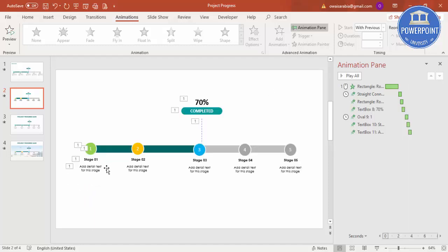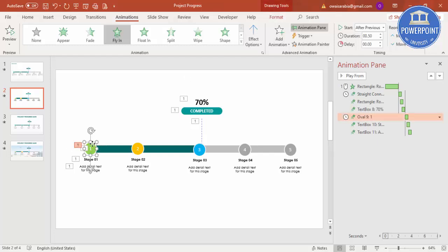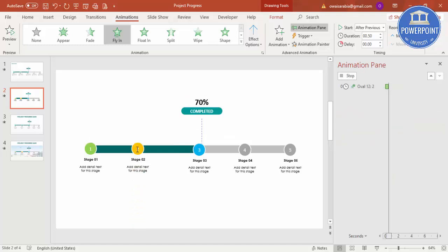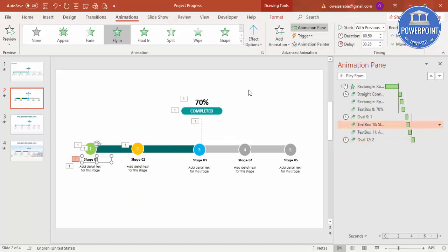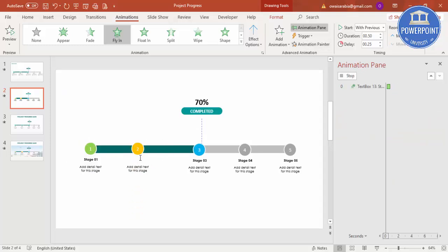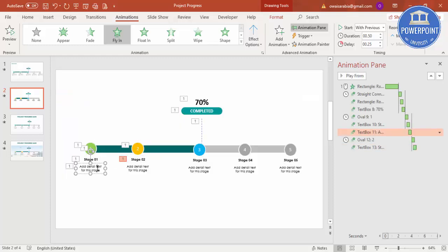Rather than setting up animations again for each stage, I'll copy the animations. To copy animations, first select the object whose animation you want to copy, then click Animation Painter, and click on the target shape. I'll copy the animation from Stage 1 to Stage 2 — this way you don't need to redo it each time. Just copy one by one to each remaining stage.